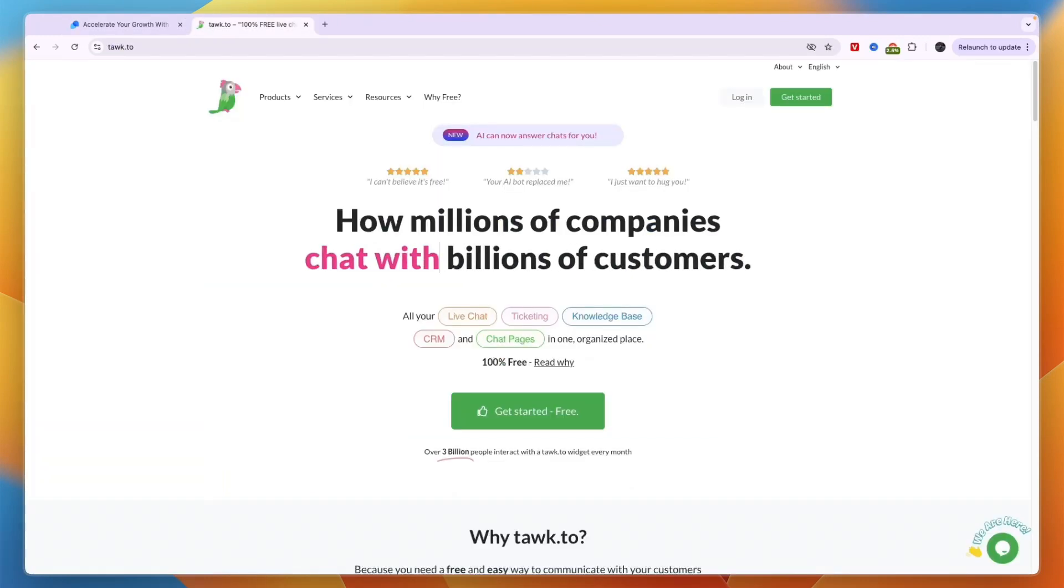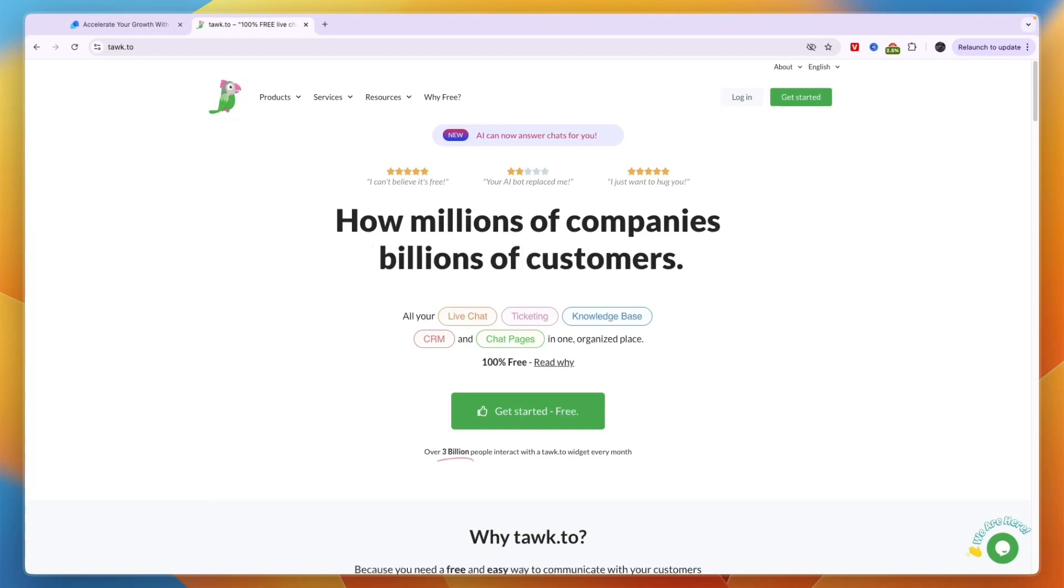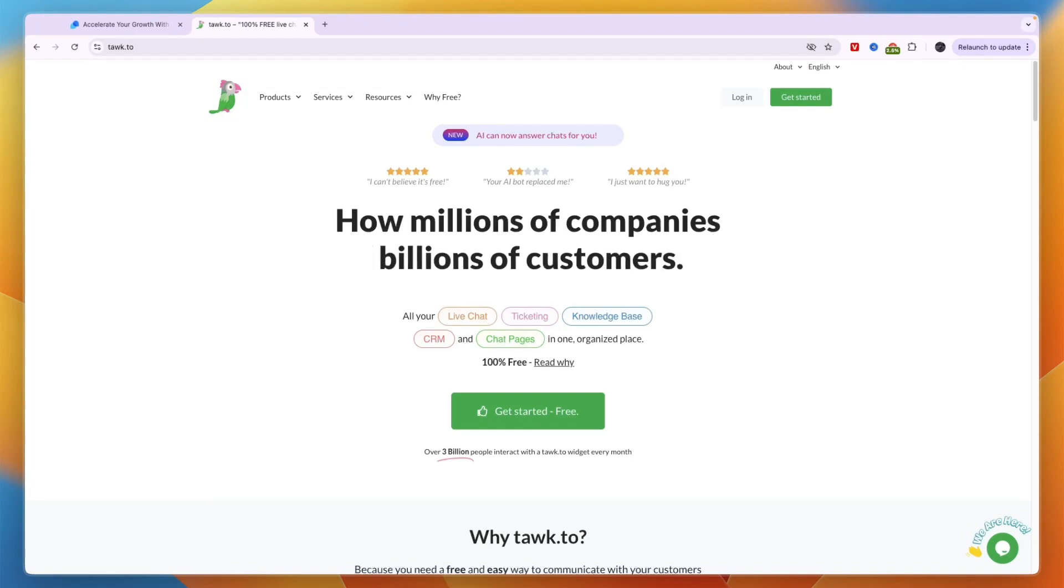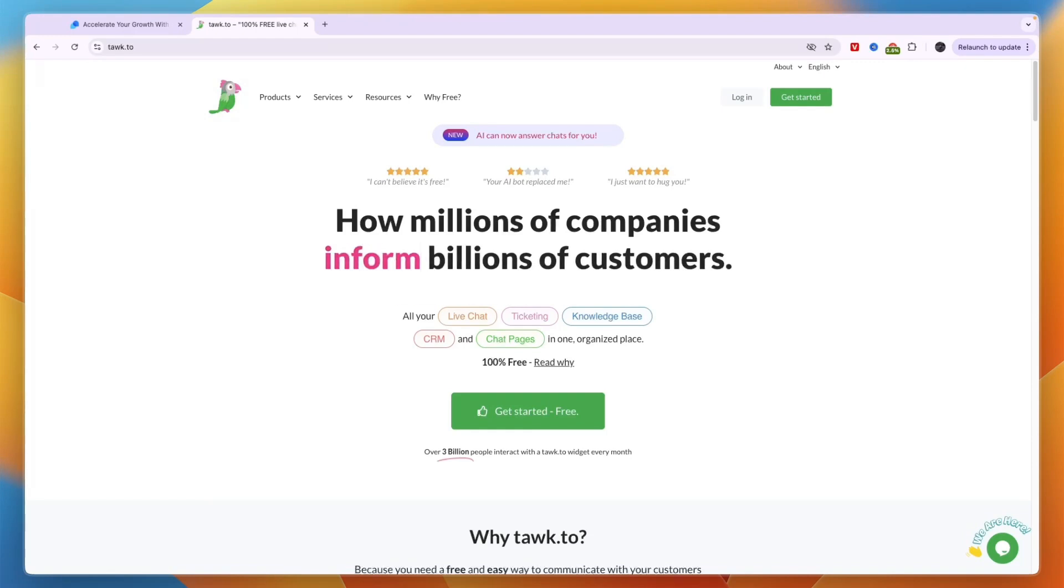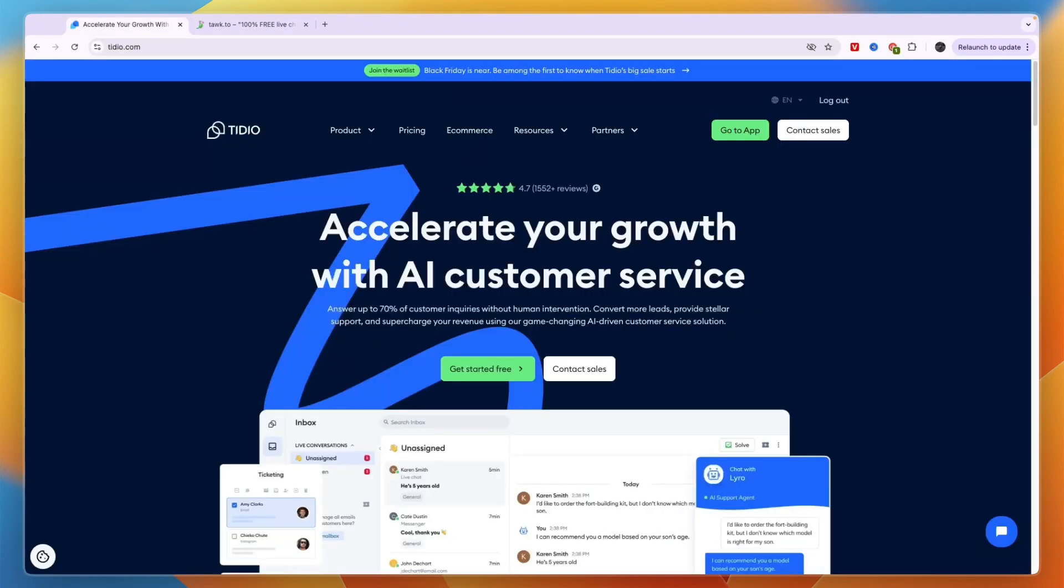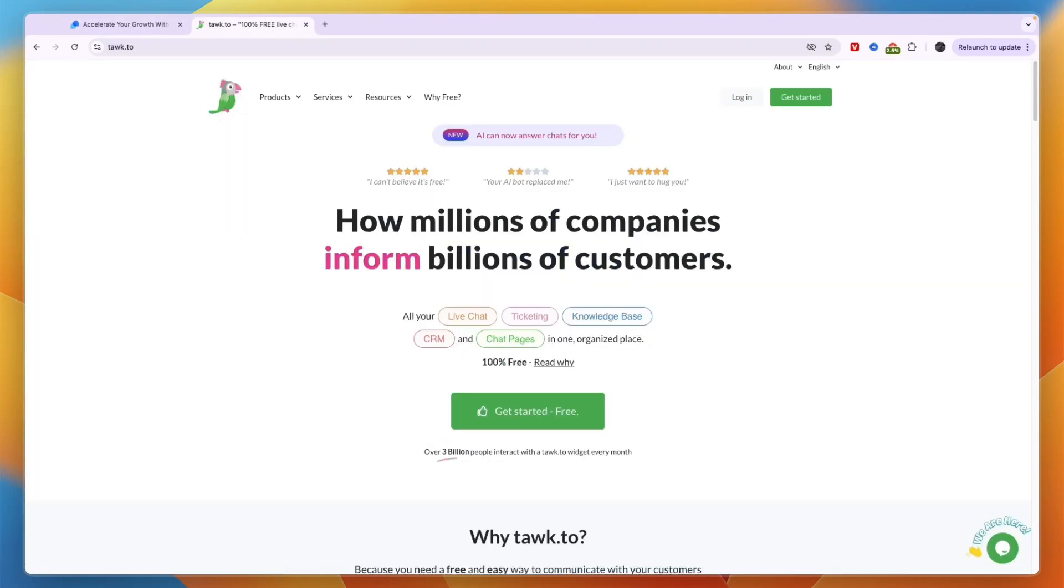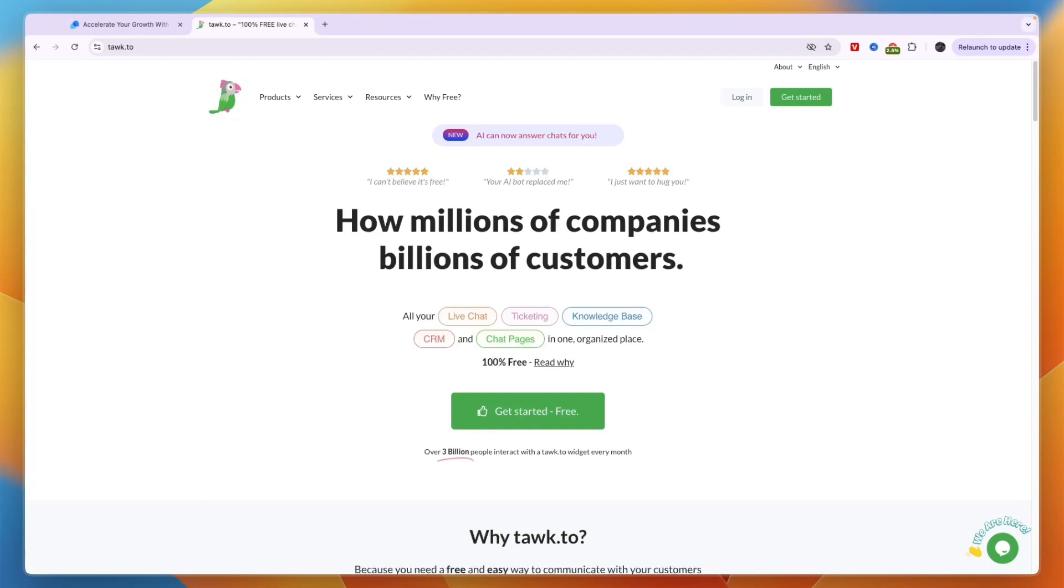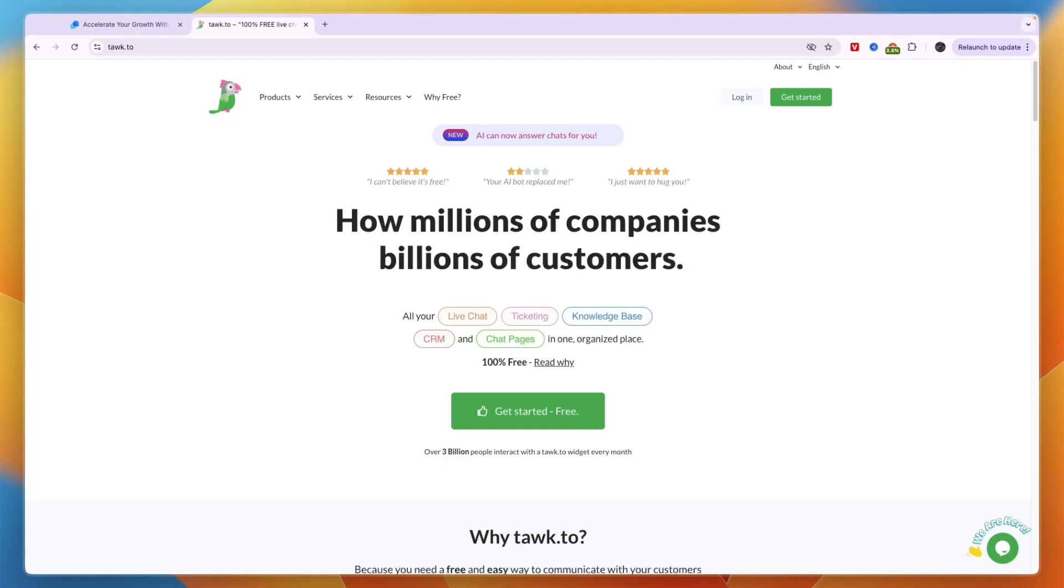But again, for many people Tawk.to is also a very good option if you have a lower budget and a smaller business and if you don't mind spending some more time doing it yourself or using the Tawk.to AI. So that concludes this comparison of Tidio versus Tawk.to. If this comparison was helpful please consider leaving a like and subscribing to my channel. With that being said, I will see you in the next video.